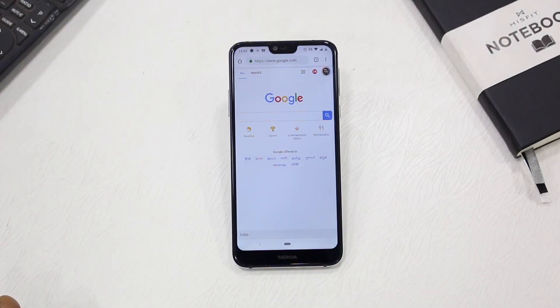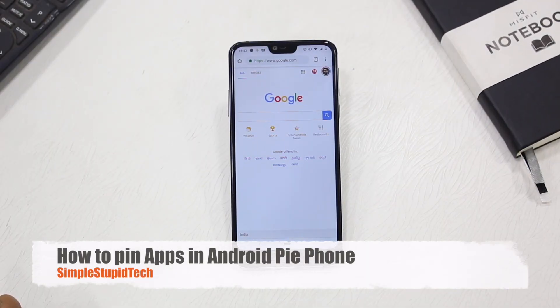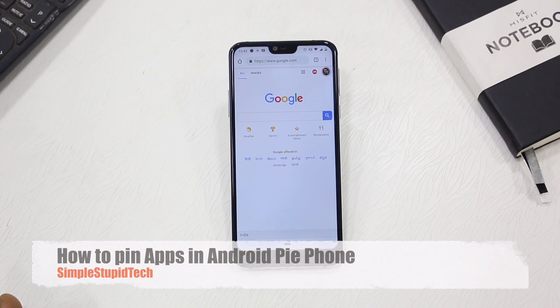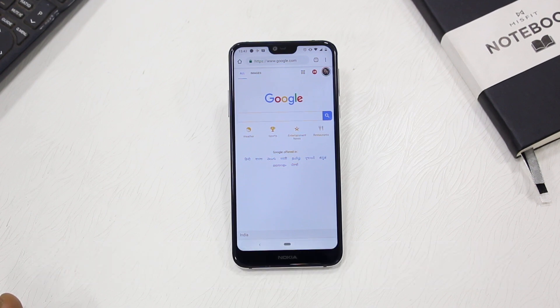Hello guys, Ashish here for Simple Stupid Tech. In this video I am going to tell you how you can pin applications in Android on updated smartphones.